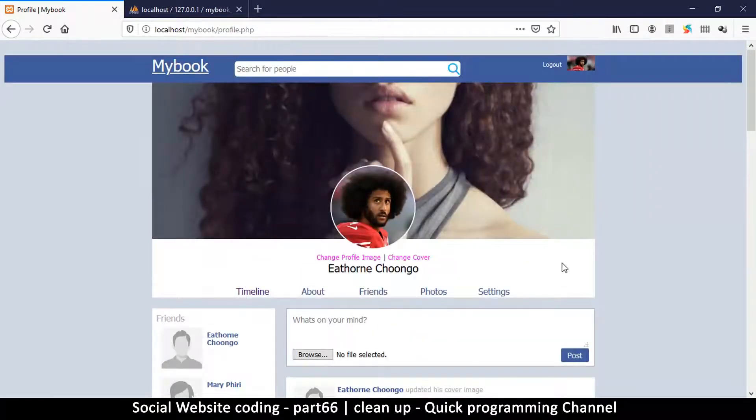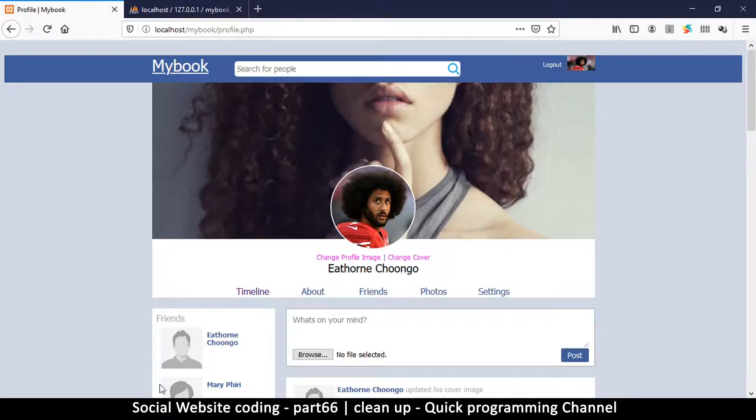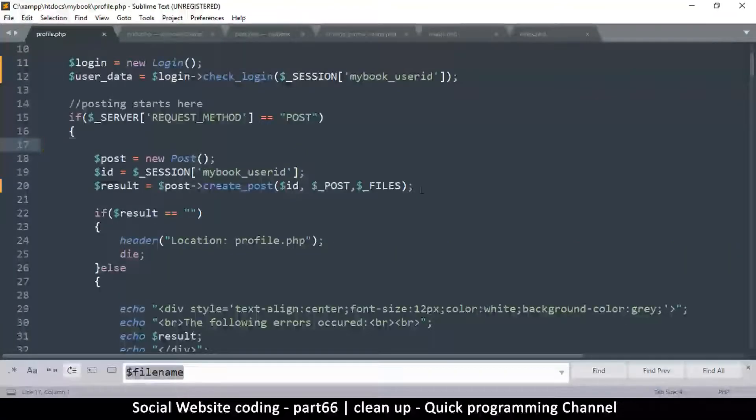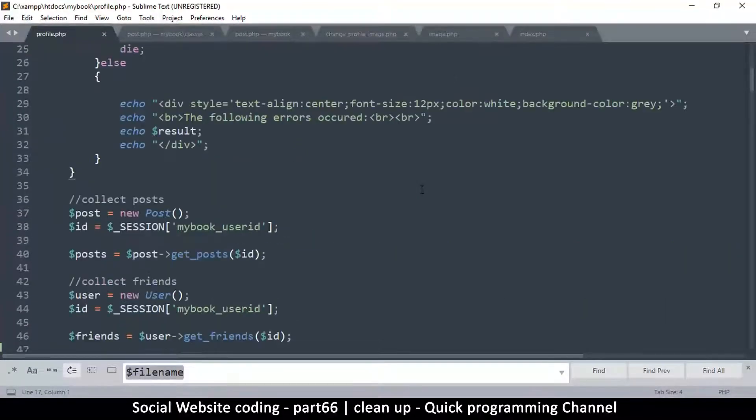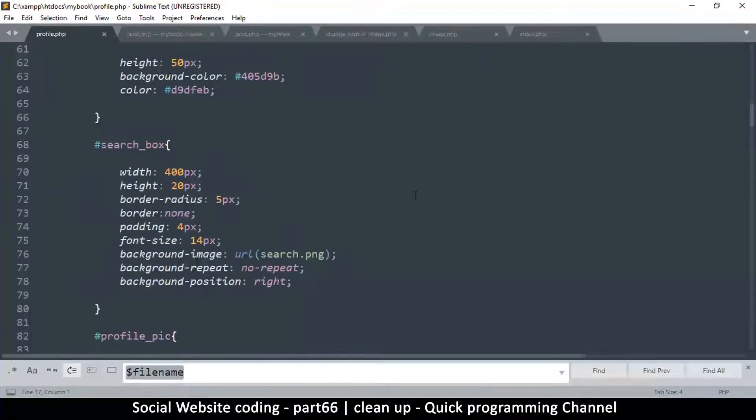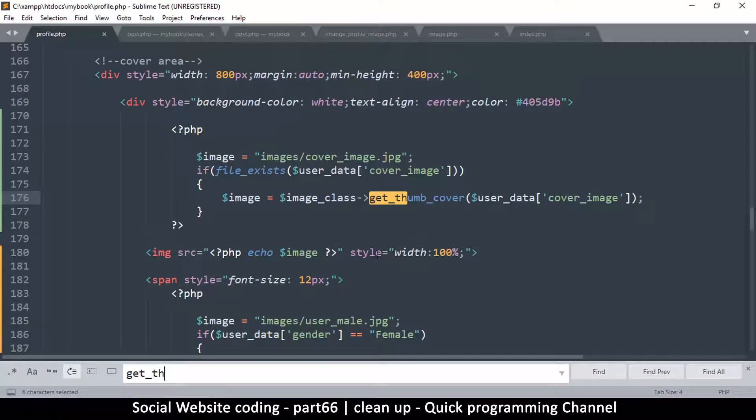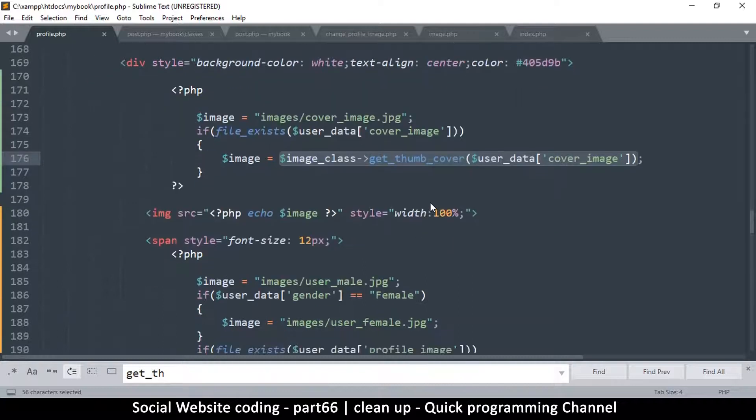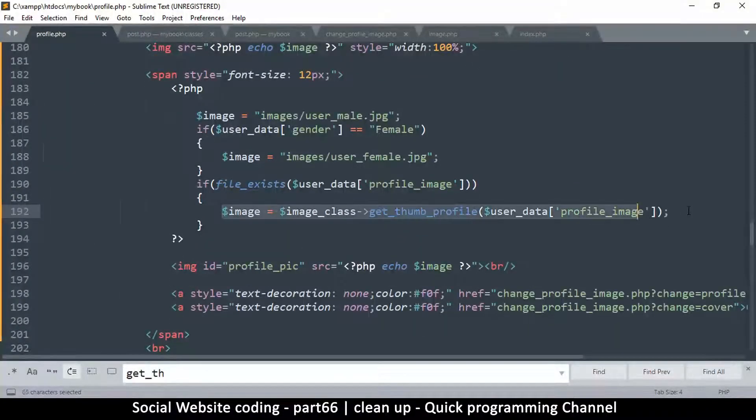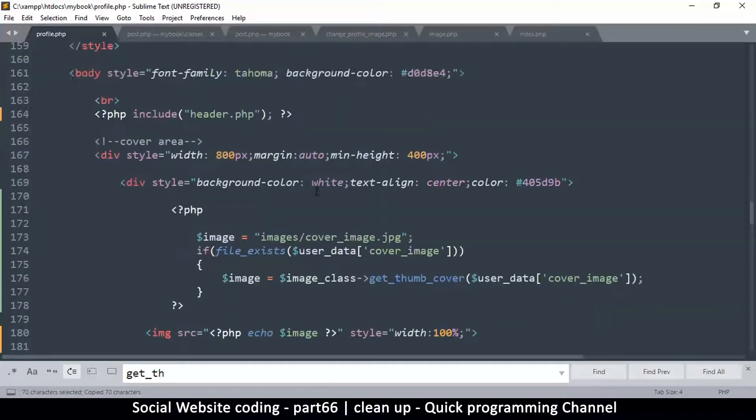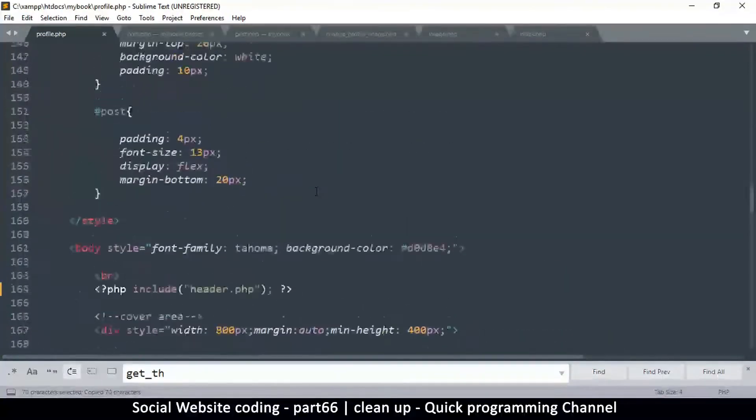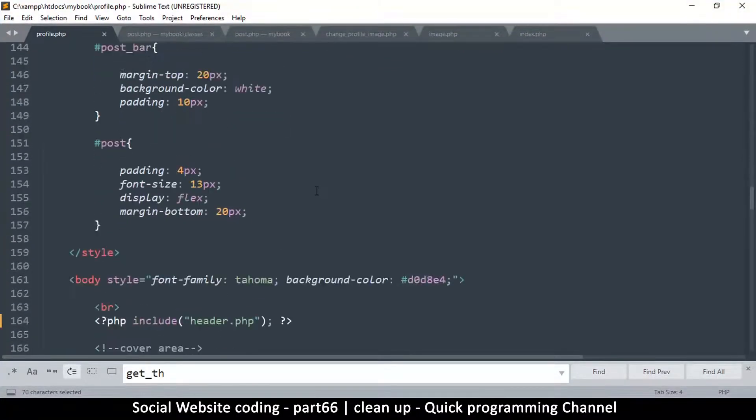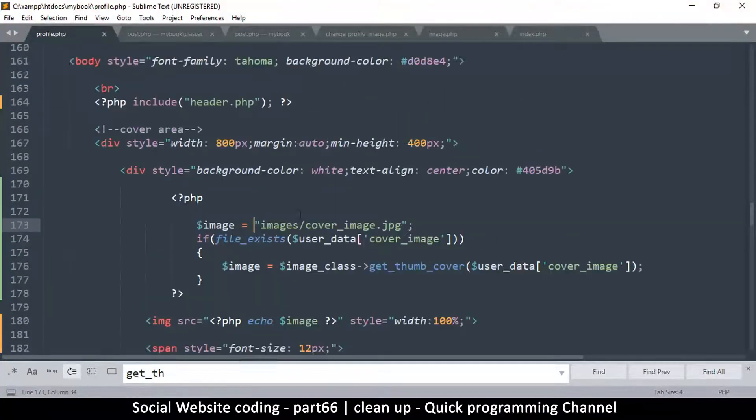Now there's something that has sneaked in throughout these tutorials that I forgot - the top here we don't have the thumbnail version. Let me just change that real quick. Let me search for get_thumb so I can copy it and say get_thumbnail. Instead of using the cover image let me use the profile image.